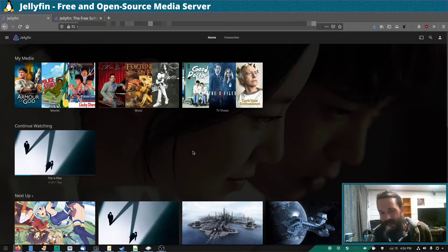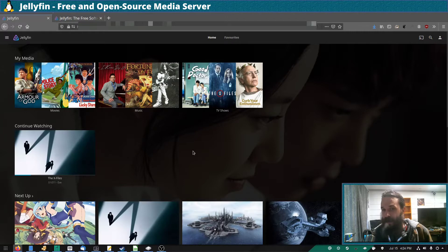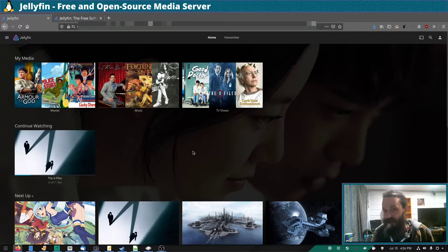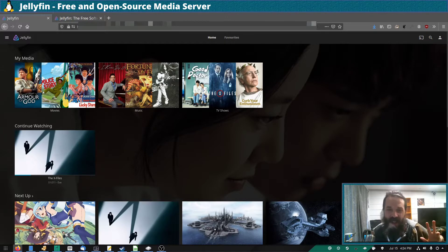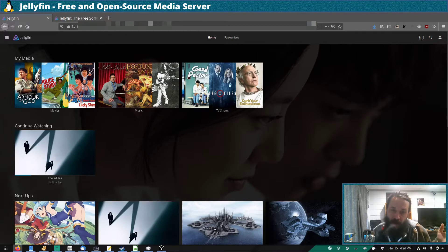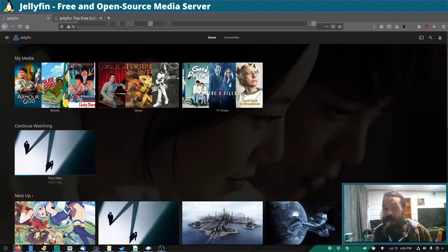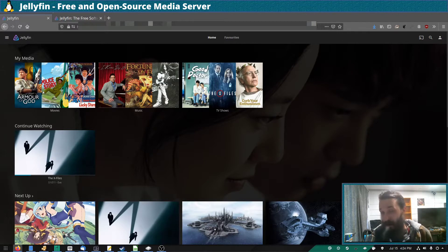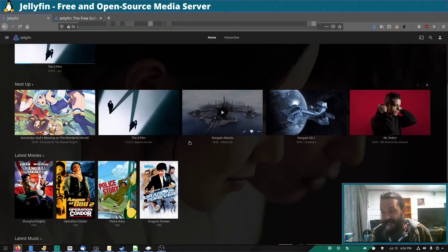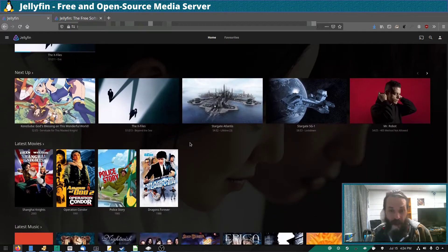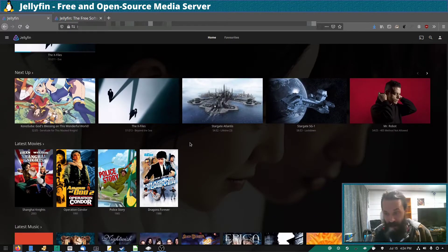So this is Jellyfin and as you can see by default it looks really nice. Now full disclosure, I've not used Plex so I can't compare it to Plex, but I have used Emby and this looks way better than Emby, although I've not used Emby in a very, very long time.